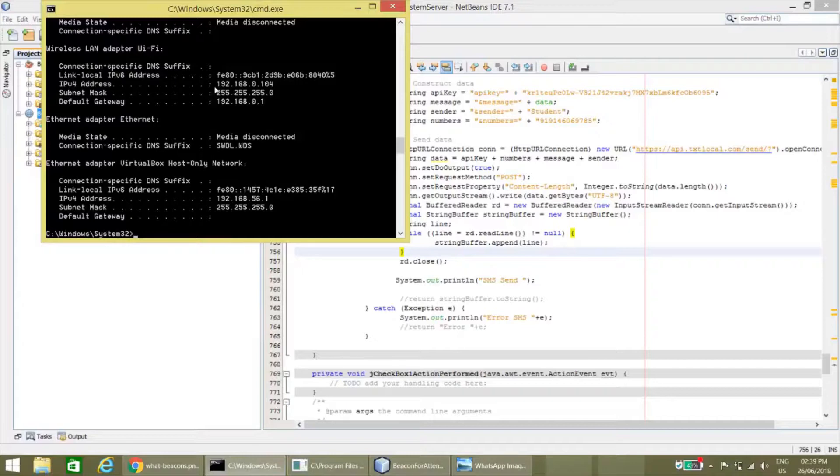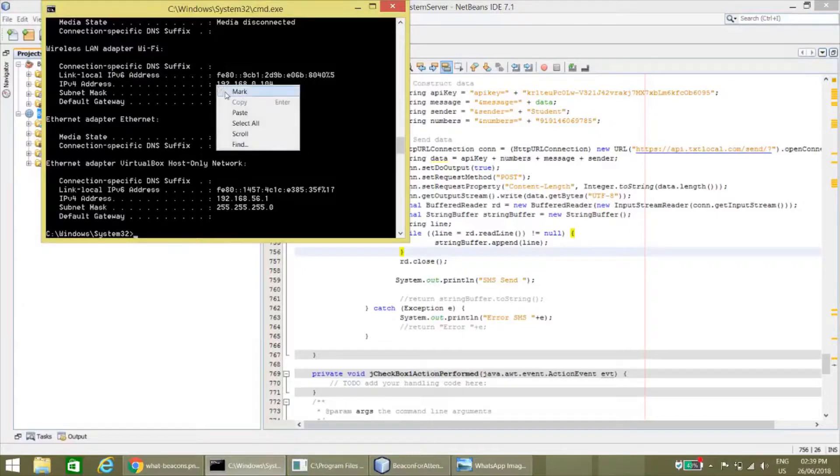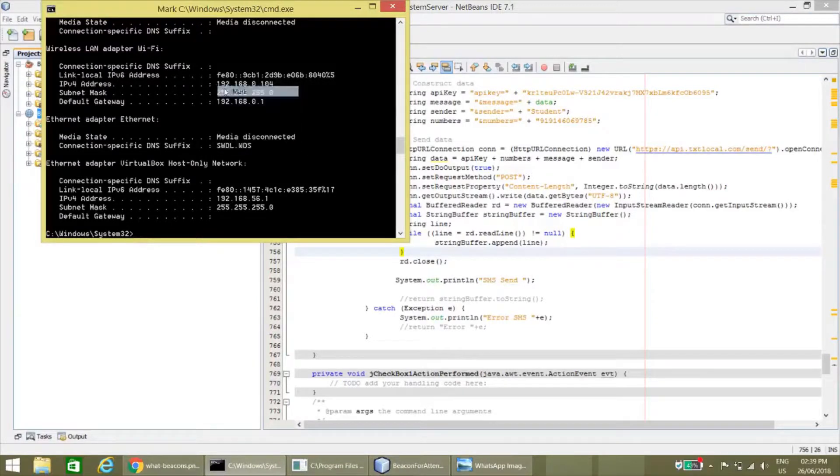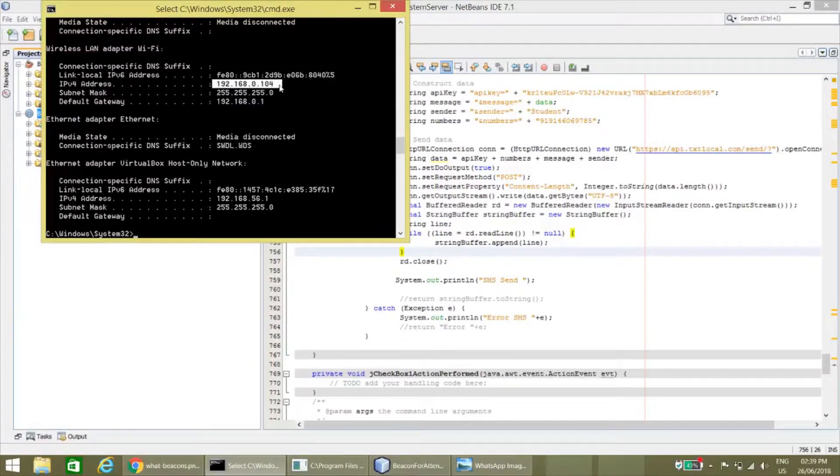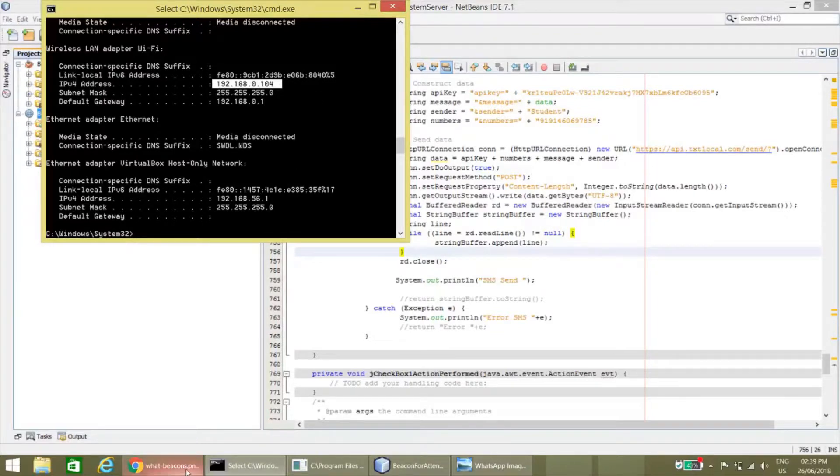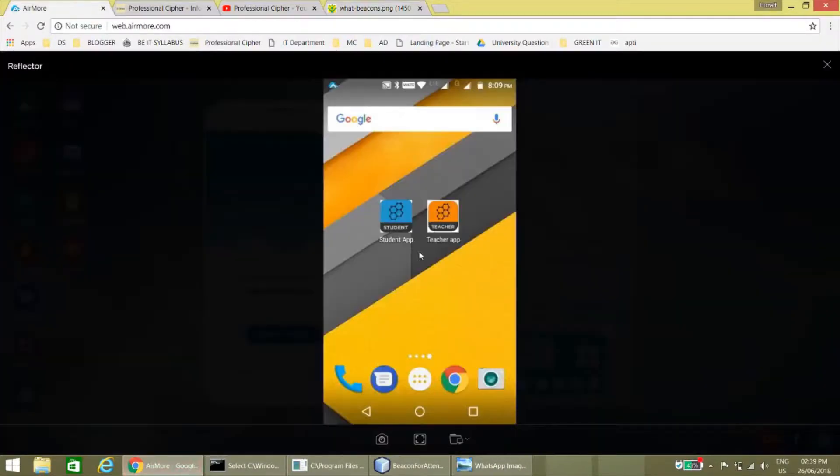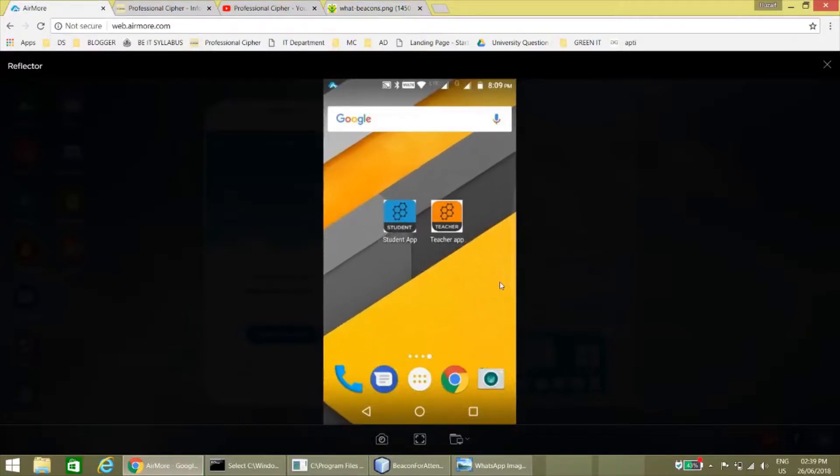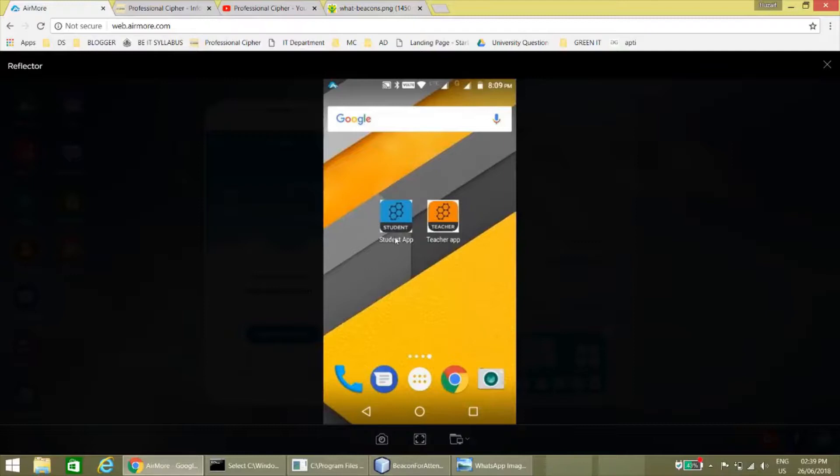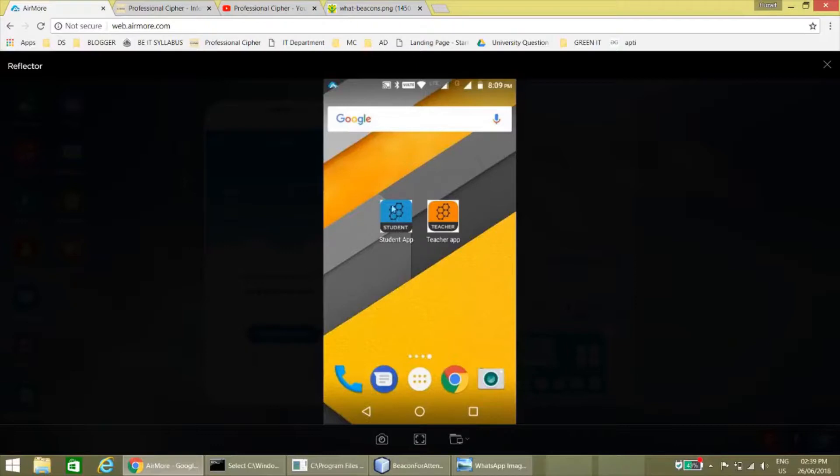The IP address of this system is 192.168.0.04. So now open the two apps. These are the two apps. The first one is the student app which is the transmitter app or beacon transmitter, and the second one is the locator app.